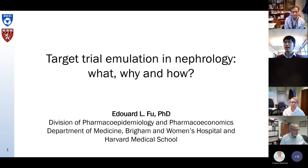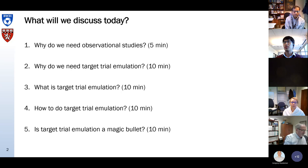Thank you very much for the opportunity to present here about target trial emulation in nephrology — what, why, and how. I will discuss these five points.